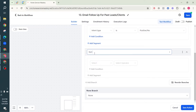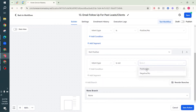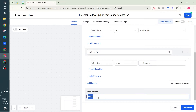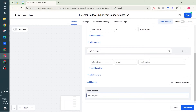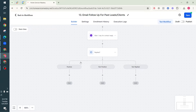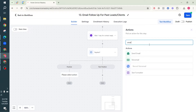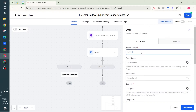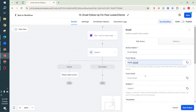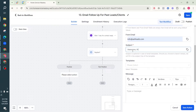The 'Not Positive' branch checks if the contact reply intent type is not positive - everything other than a positive reply goes through this branch. 'None' means they didn't reply at all. Saving this creates three branches. If someone replied 'I'm interested' they go down the positive branch and receive a reply email sent from my email: 'Awesome, thanks - I will reach out to you shortly.'